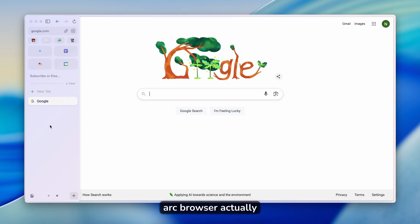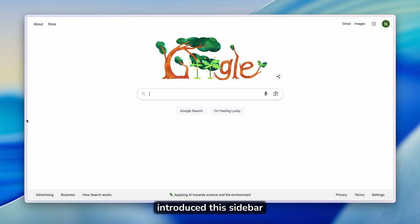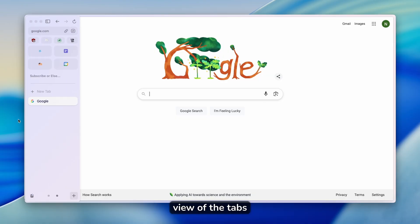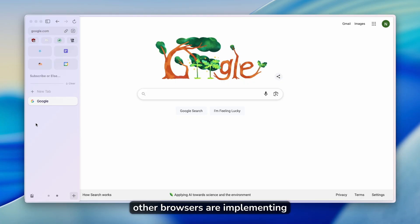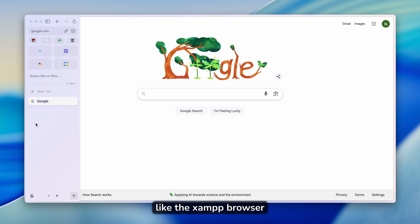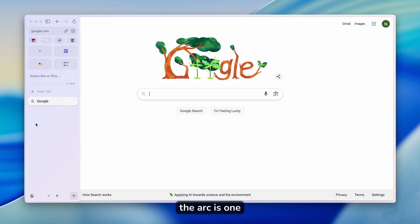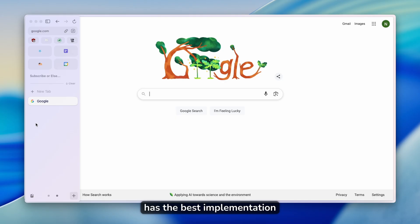Arc browser actually introduced this sidebar view of the tabs on the left, as you can see. And I think this is a wonderful feature of Arc browser. Of course, other browsers are implementing this feature as well, like the Zen browser, Edge browser, and many more. However, Arc is one I still think has the best implementation.